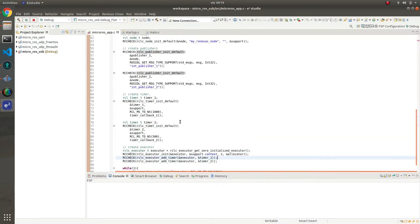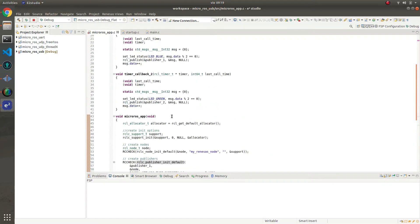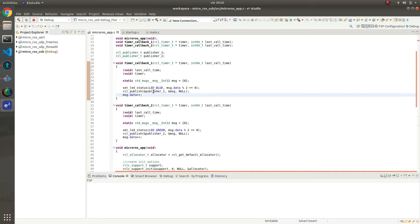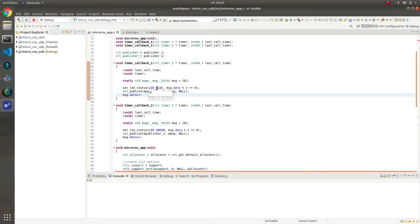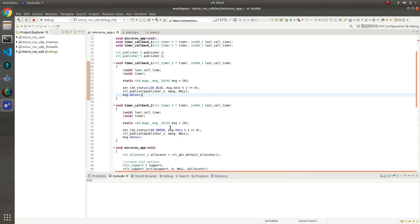If we check the callbacks that the timers are triggering, the first of them is just publishing an increasing number. Also, it turns on the blue LED when the number is in. The second timer callback does the same thing but using the green LED.